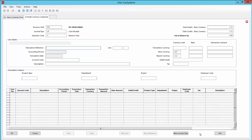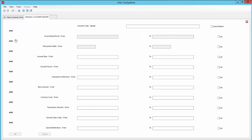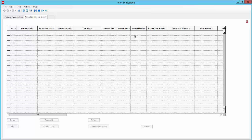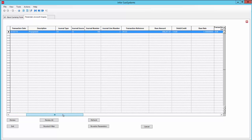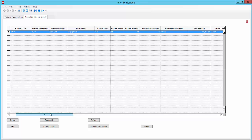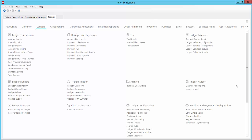At the bottom of my screen the system told me that the journal I just posted was number 786. Let's do a quick account enquiry against the account code we just created. As you can see, there is only one journal line posted there for journal number 786. And if I drill down on that journal number, I can get the details of the whole journal up on the screen.